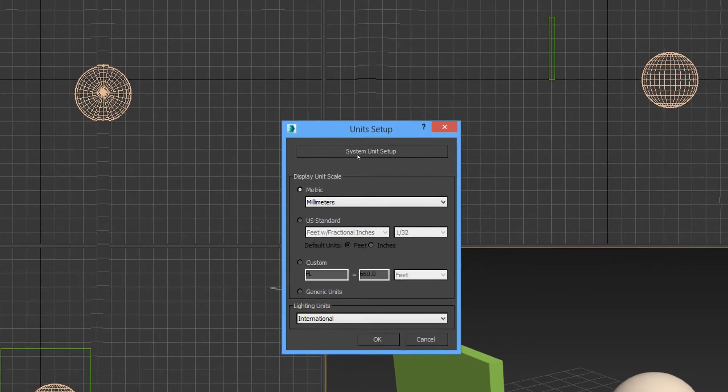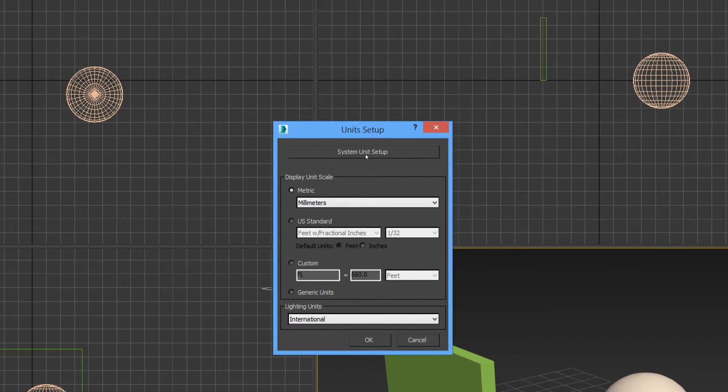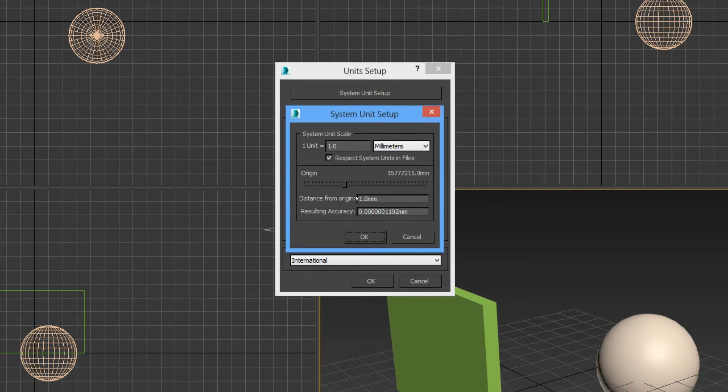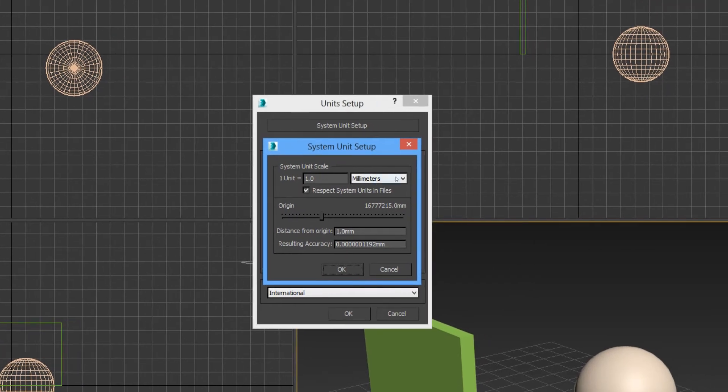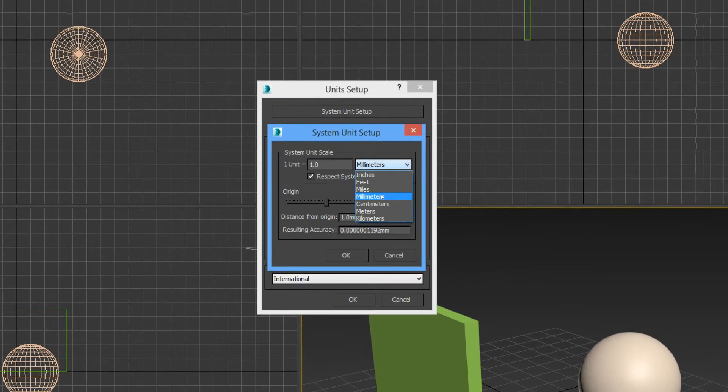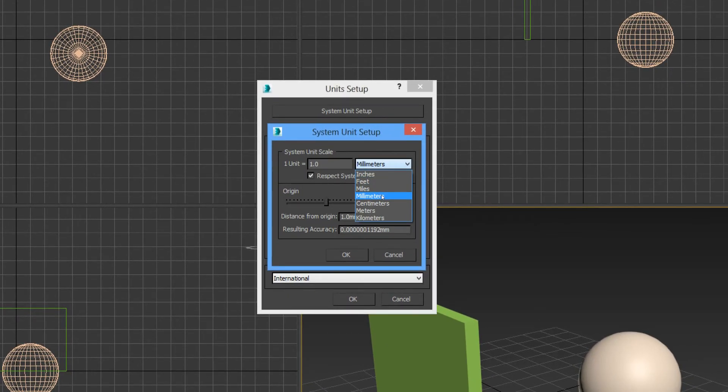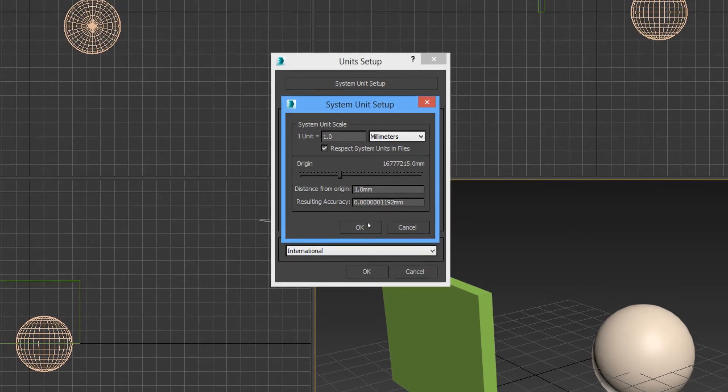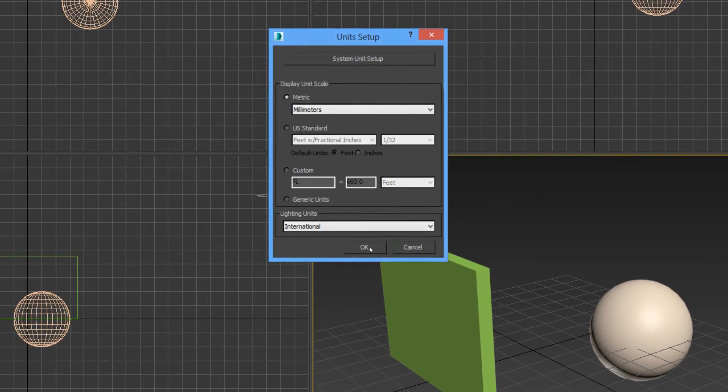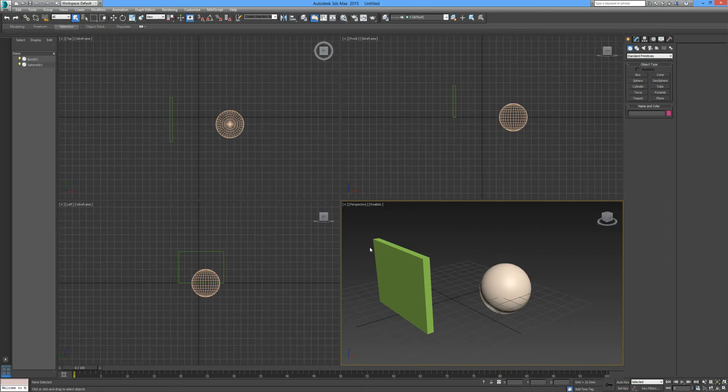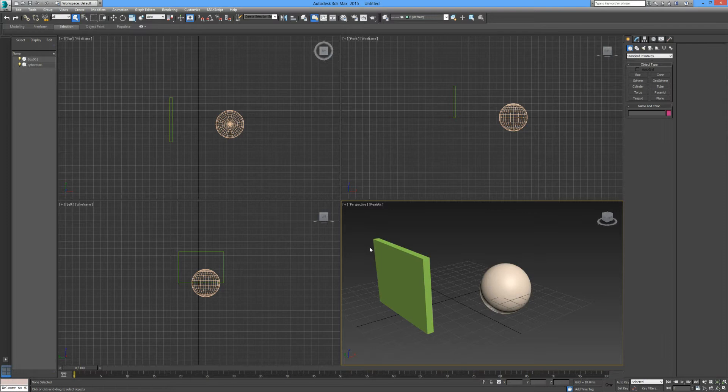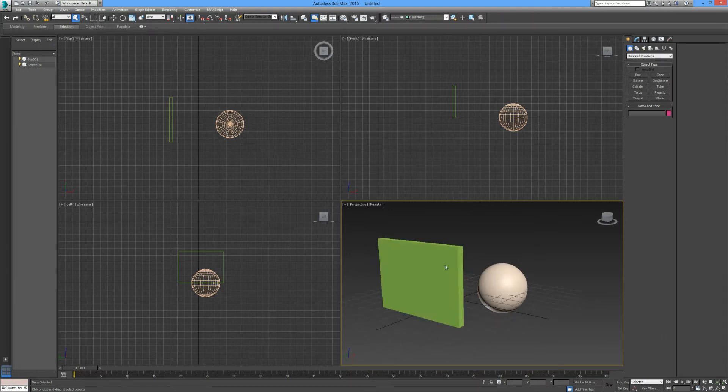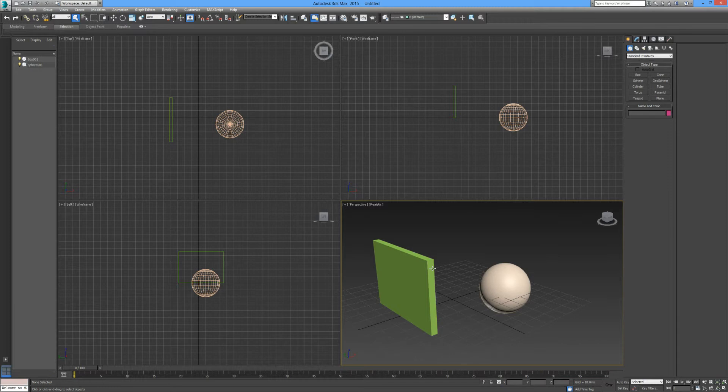If you click here on system unit setup, just make sure that you select millimeters. 3ds Max runs a lot smoother when it's running on millimeters, particularly when you're rendering and animating or simulating sequences. The performance of 3ds Max can be put under pressure, so when you're running with millimeters everything is reduced. When you're dealing with modifications, everything is running on a lot smaller scale, so it's a lot easier to manage.